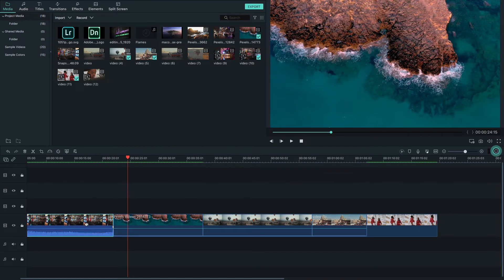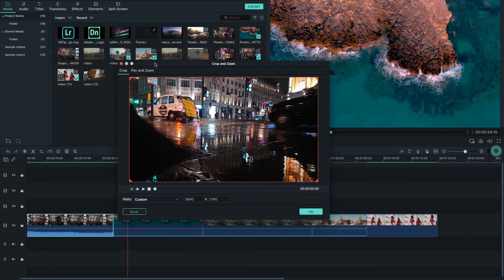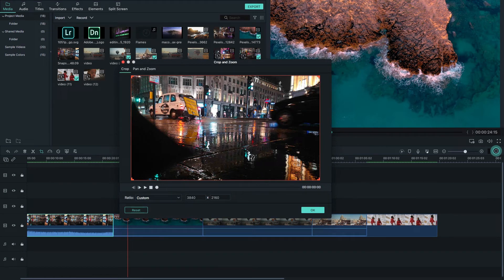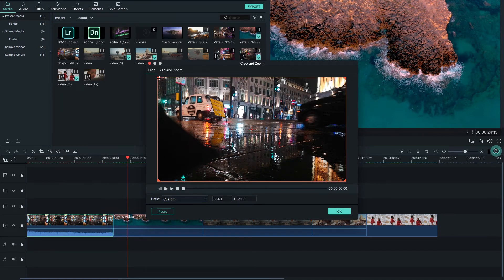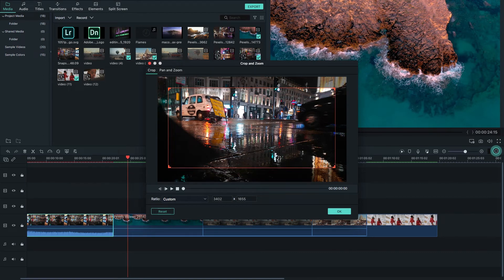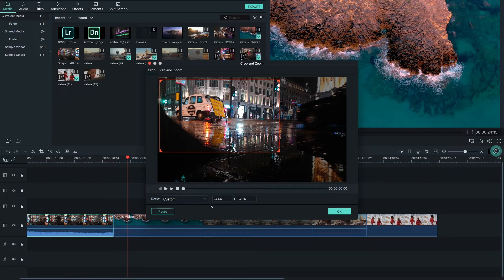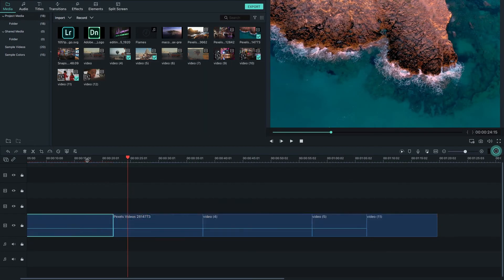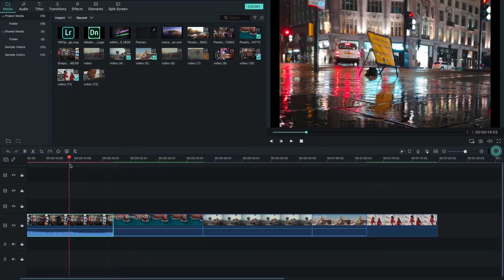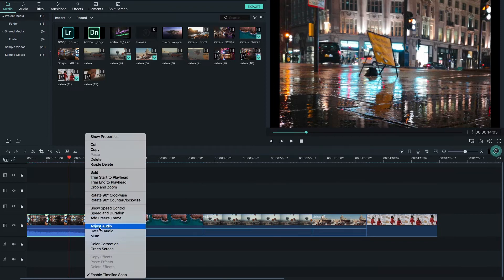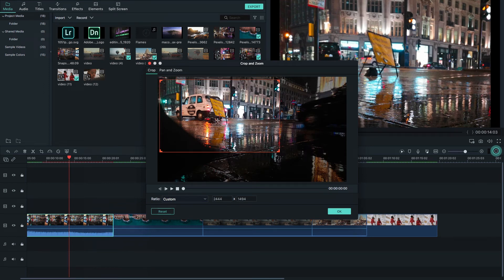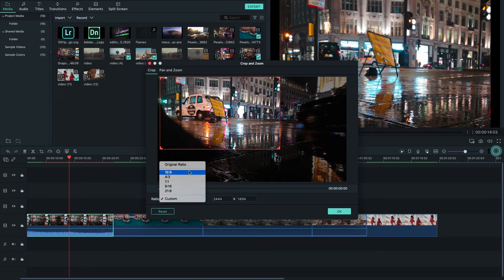Another option is Crop. By clicking the crop button, a window opens where you can crop your video. You can also right-click a clip in the timeline and select Crop and Zoom. Move the playhead and change the video dimensions by clicking the presets here.